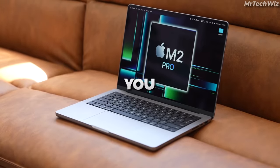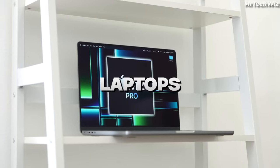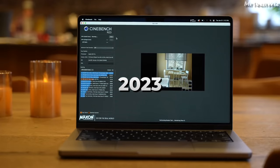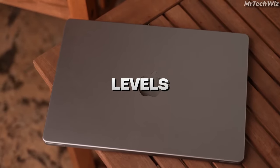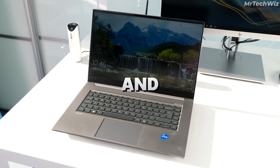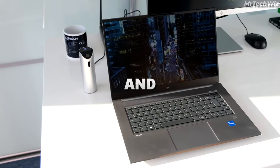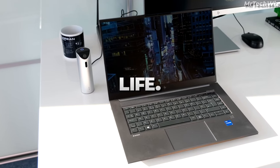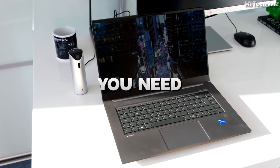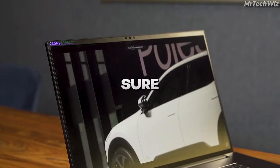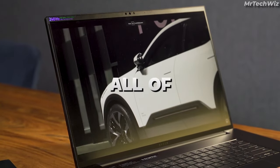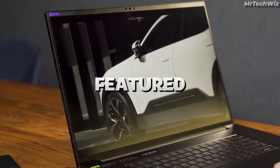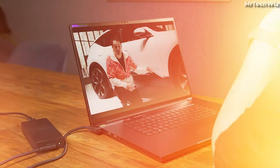In this video, I'm going to show you the top 3 video editing laptops in 2023, perfect for creators of all levels. From powerful processors and GPUs to stunning displays and long battery life, these laptops have everything you need to edit your videos with ease. Be sure to check the description below for links to all of the laptops featured in this video. Let's start!